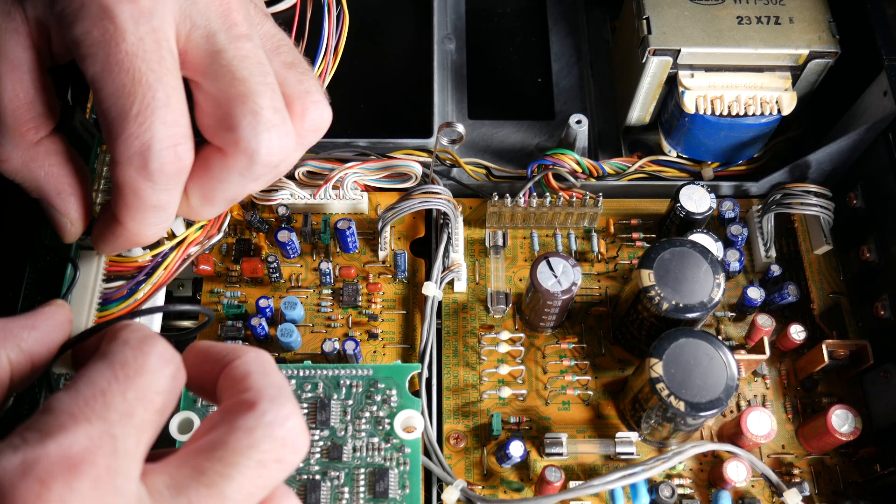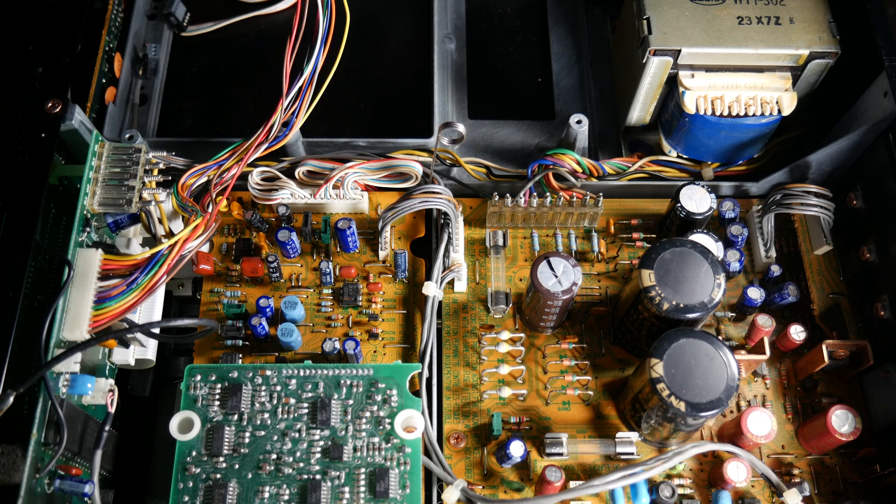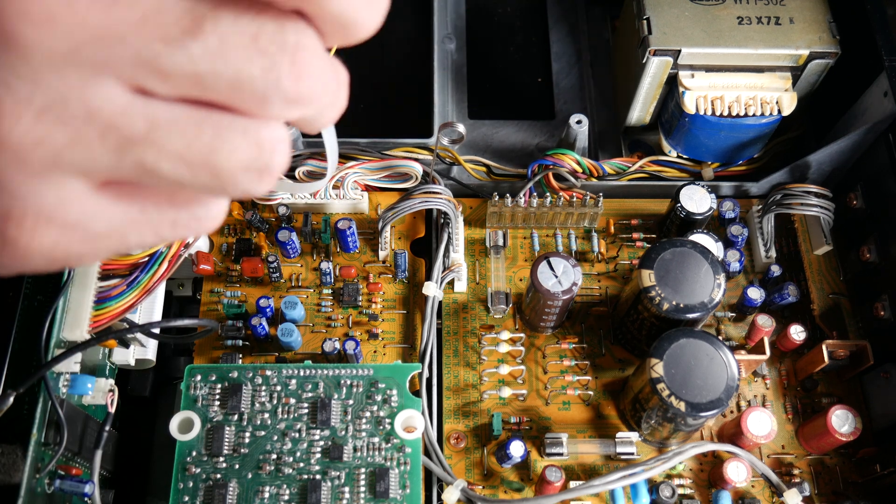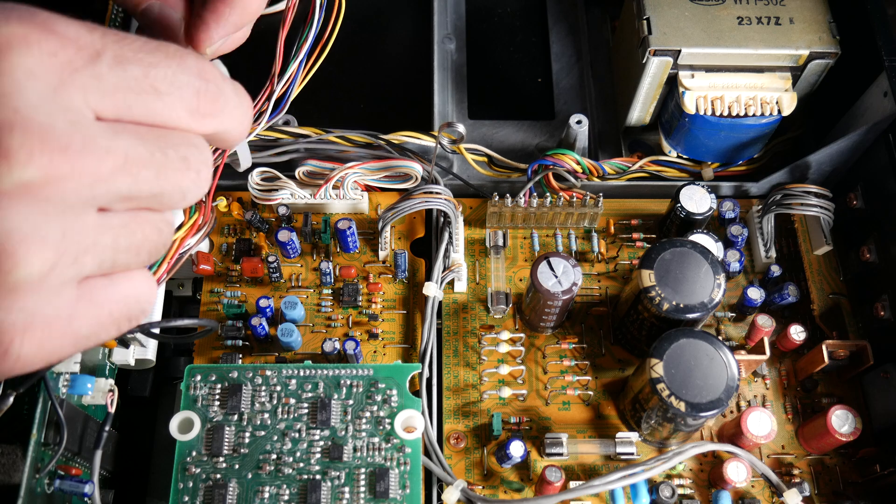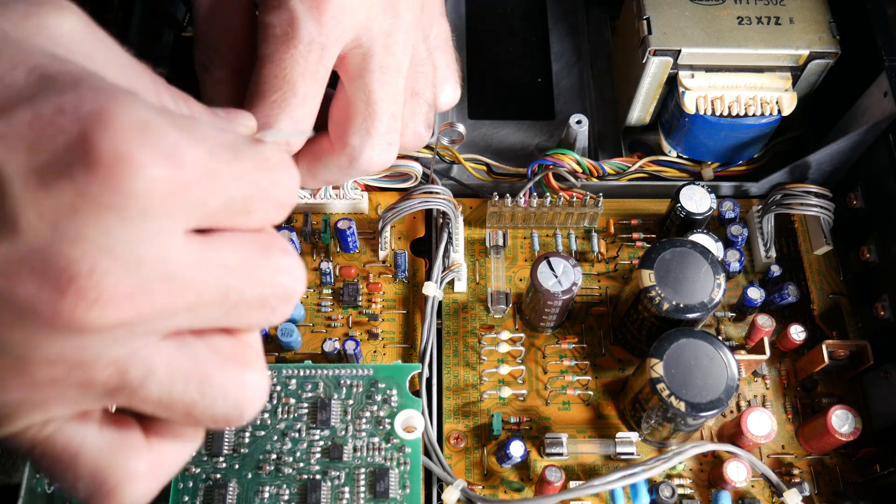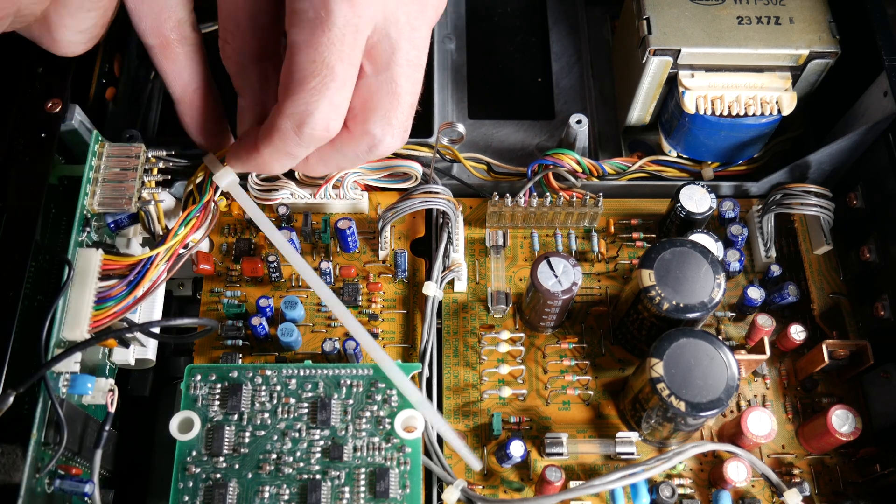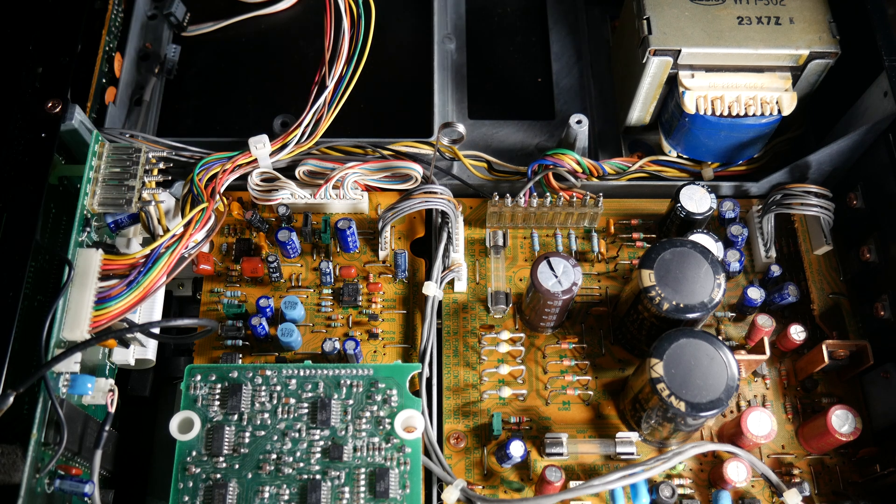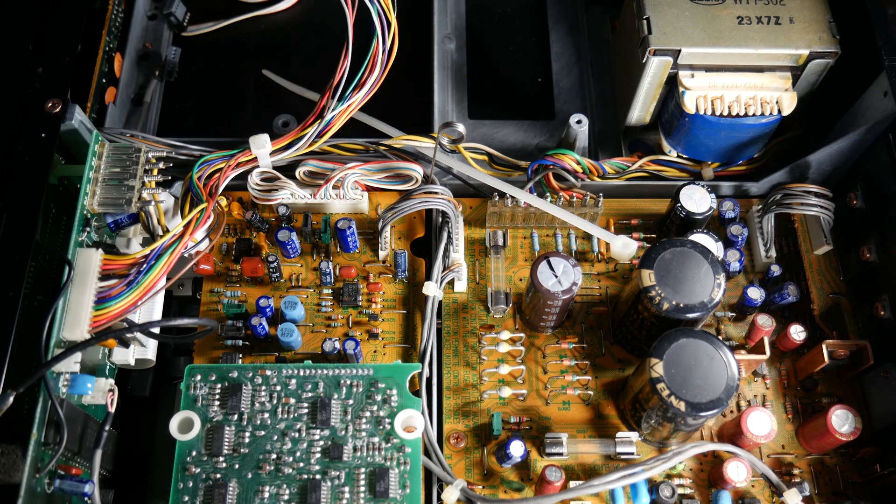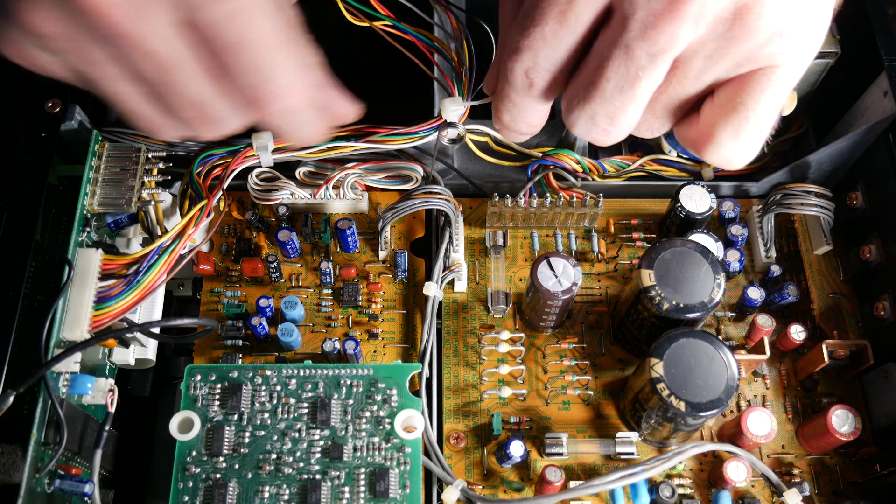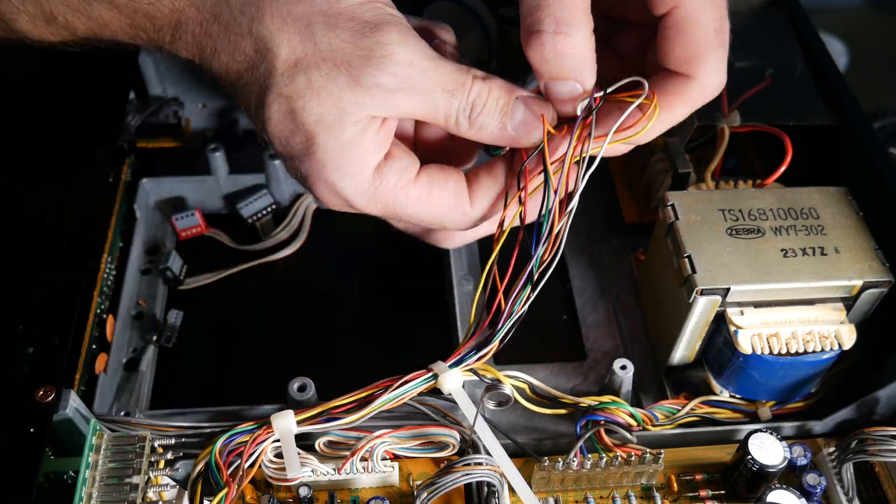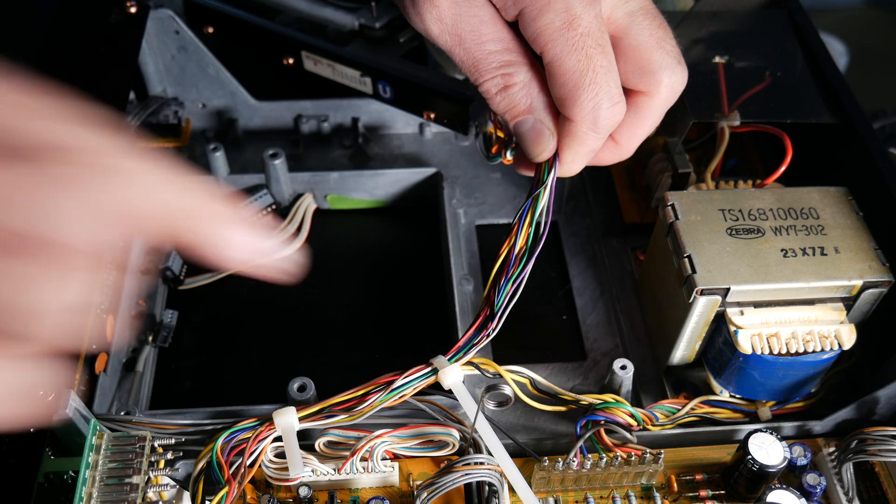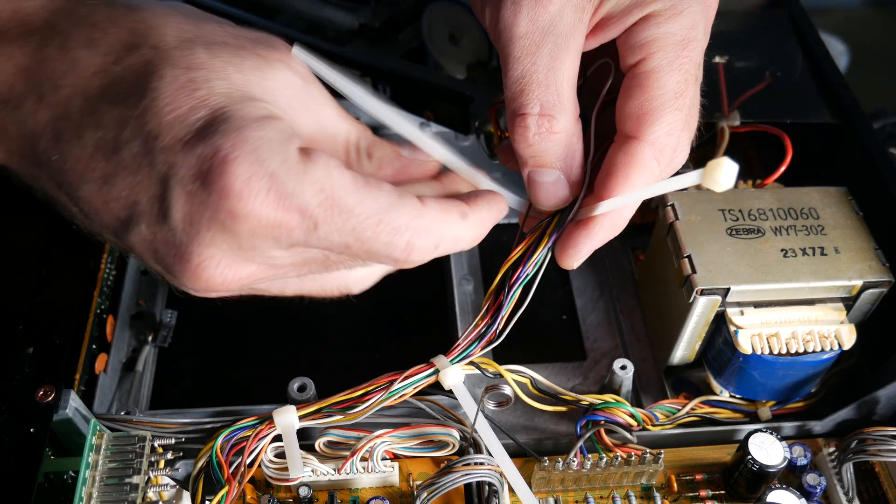Now I'm just connecting the CDM1. Here what I'm doing is putting some zip ties on the wires for the CDM1. When I removed that from the chassis I cut some zip ties in order to let that move around more freely, so now I'm just tidying things up.